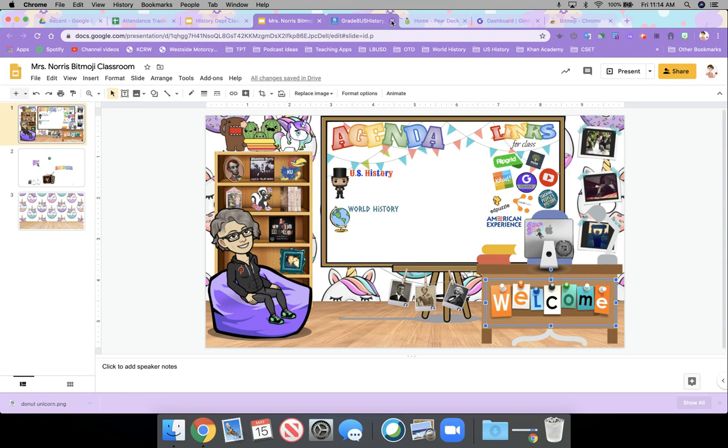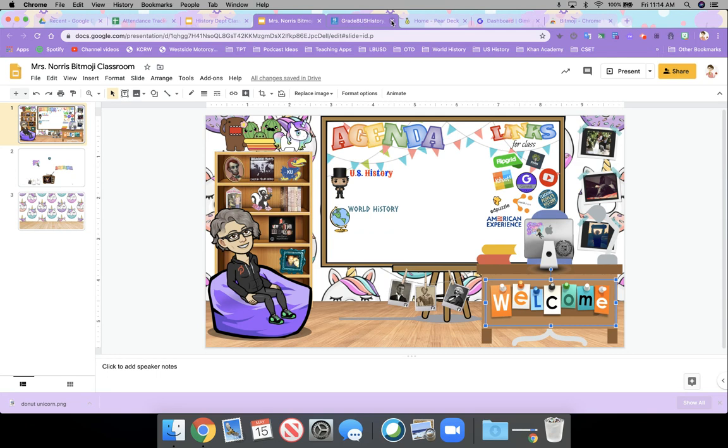Next year I can use it as a back to school night to show my parents. I can use it where I show it to my students and they do a scavenger hunt for Mrs. Norris. I can, I was thinking of having them create one to use as a welcome, all about me type...